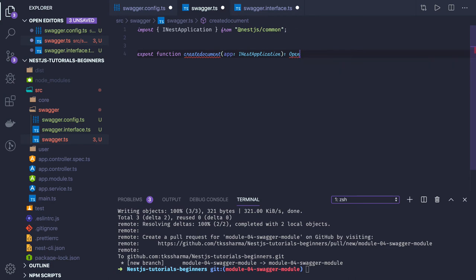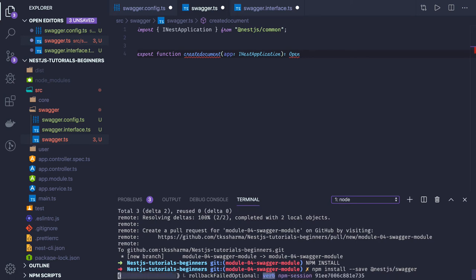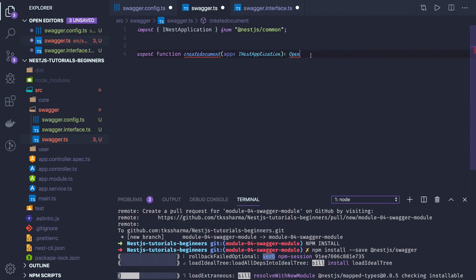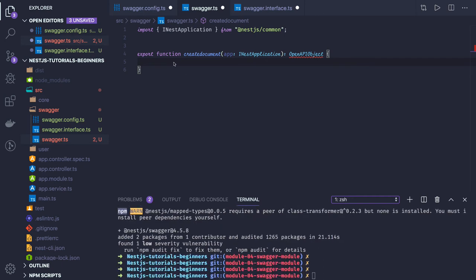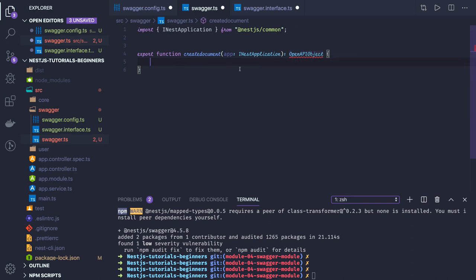Let me check — it should return an OpenAPI object from the NestJS Swagger trigger. First, do we have that module available? We have to add it to our application. Once that is done, we will be able to use the return type OpenAPI object. Inside the function, we will be creating a DocumentBuilder — const builder equal to new DocumentBuilder.